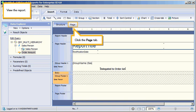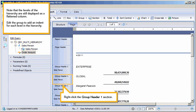View the report. Click the Page tab. Note that the levels of the hierarchy are still displayed as a flattened column.